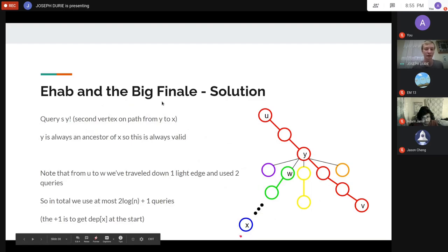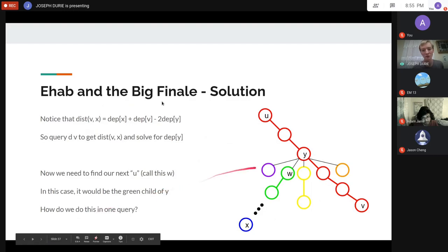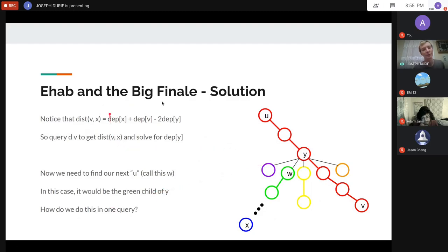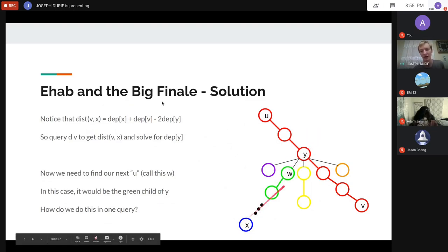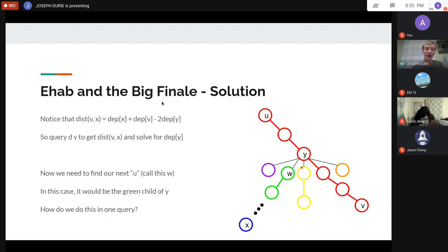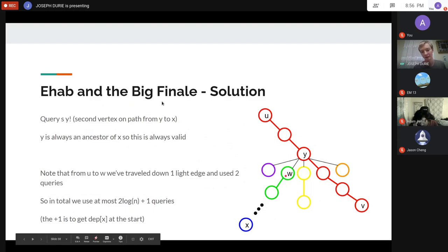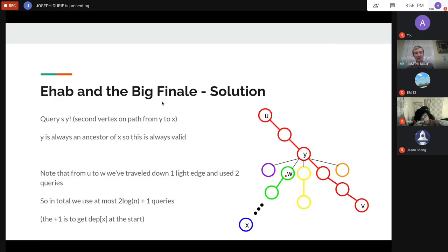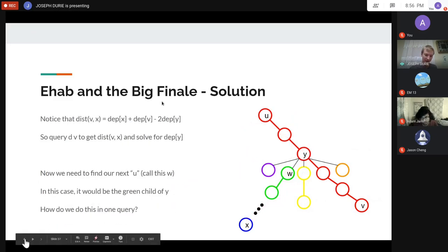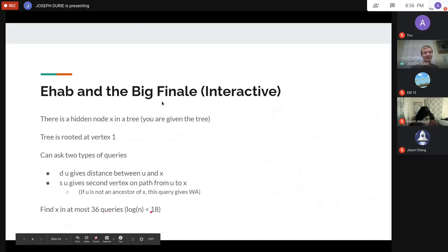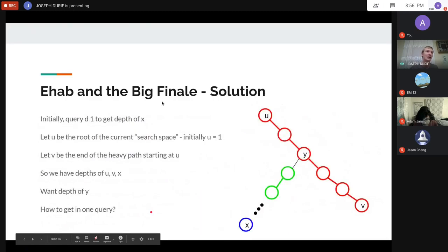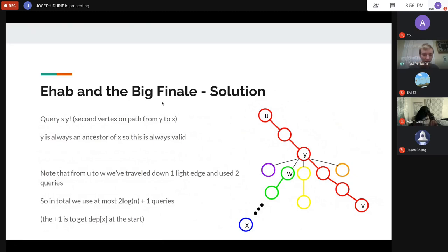The stopping condition: when depth[y] equals depth[x], we return y as our answer. Each step uses two queries (one d(v) and one s(y)), and we take at most log n steps. With the initial d(1) query that's at most 2·log n + 1 ≤ 35 queries total, well within the 36-query limit.